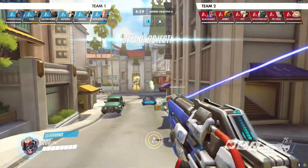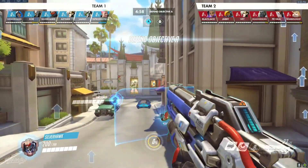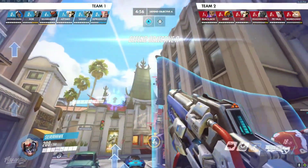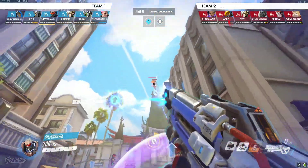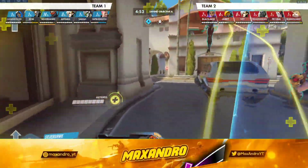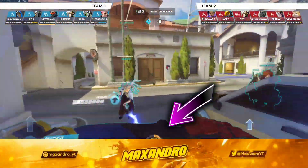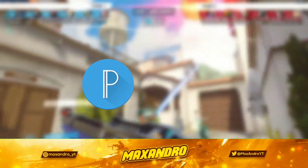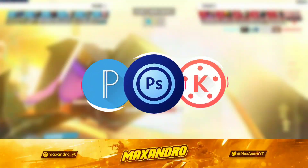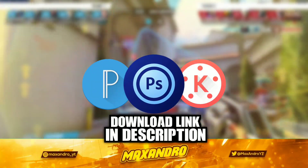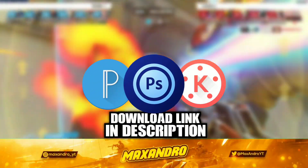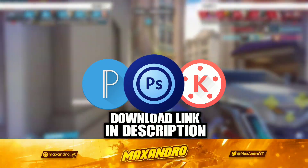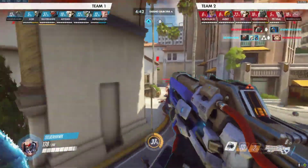Hey guys, it's Max Andro. I'm back with another brand new video, and in this video I'm gonna teach you how to make an animated gaming stream overlay on Android, using Pixel Lab, Photoshop Touch and Chi Master. You can download these apps from the link provided in the description below, so let's begin.